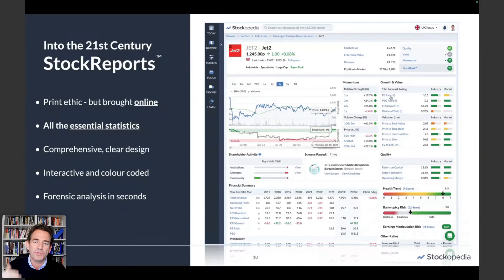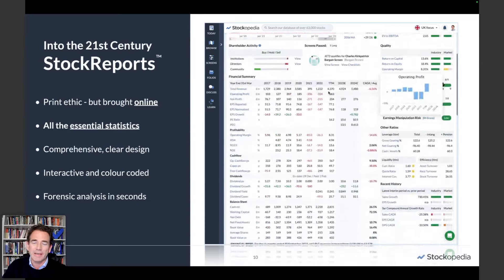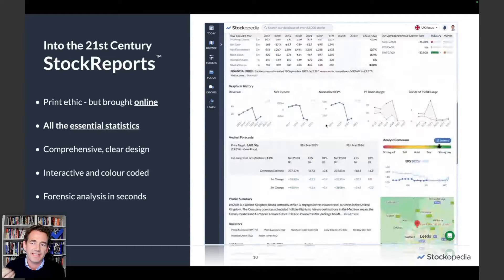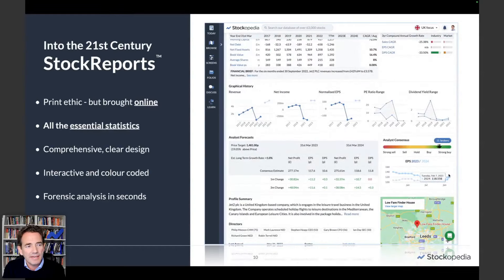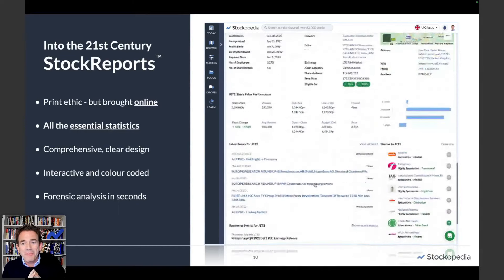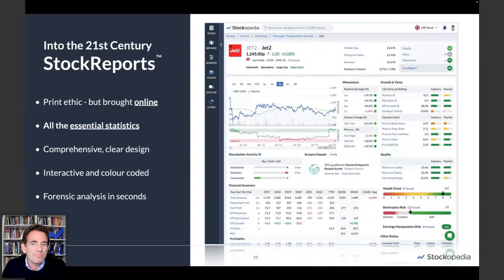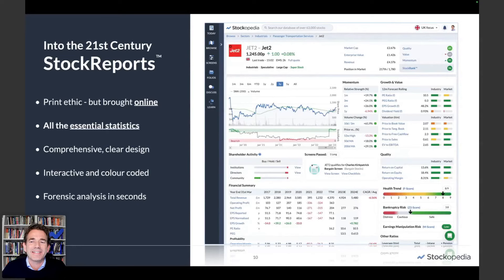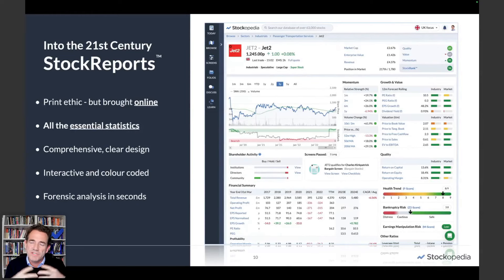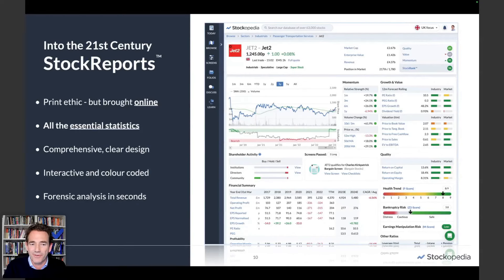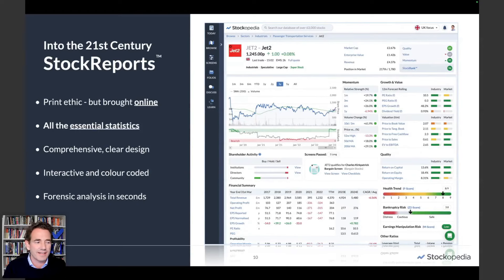We have wonderful stock reports on Stockopedia — very interactive. You can whiz through so much financial data and really get to grips with a stock. They were born from a print ethic; I used print products back in the 90s and we really brought that digitally. We publish just essential statistics with really comprehensive, clear design. They're interactive, color-coded, and allow you to do forensic analysis in seconds — because we've tried to put algorithms on the page rather than just raw data.